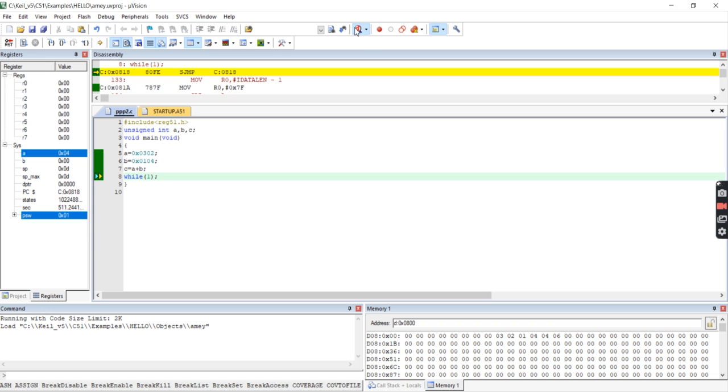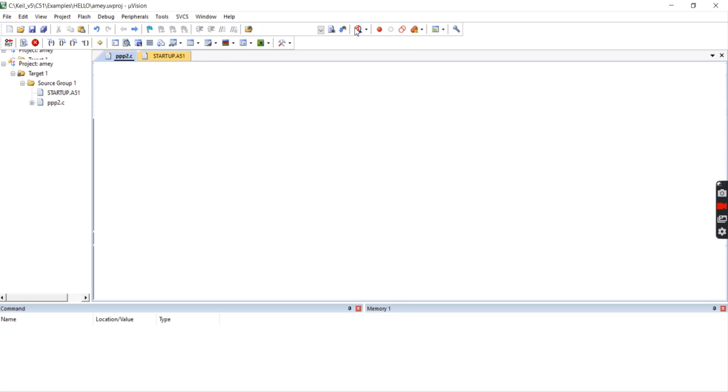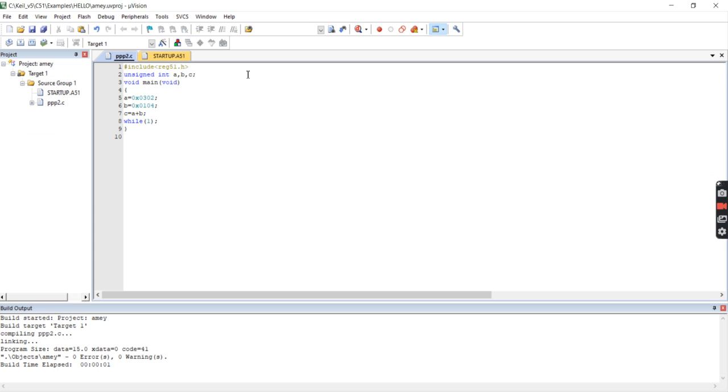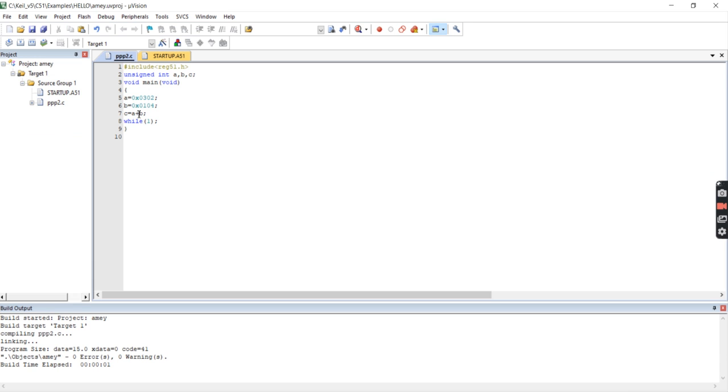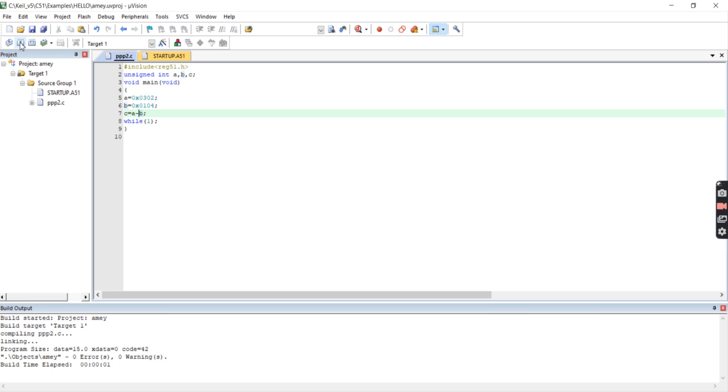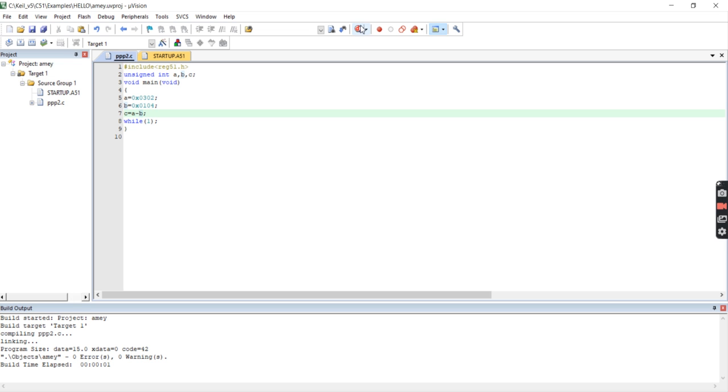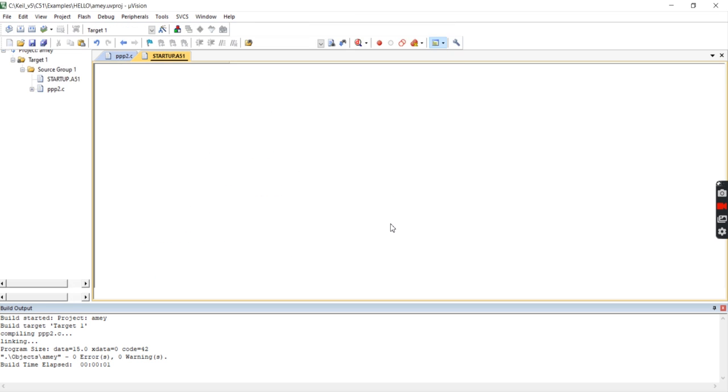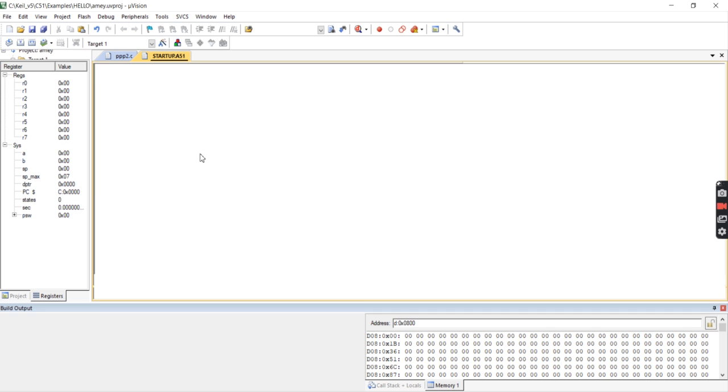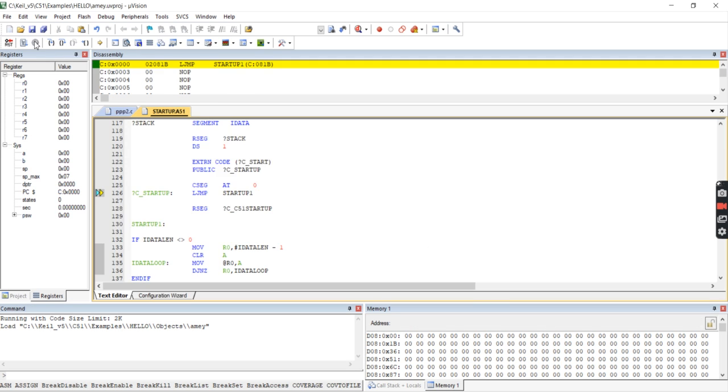Debug. OK. After debugging, do subtraction here. I put minus sign here. Control S to save. After saving, build target. 0 errors, 0 warnings came. Debug it. OK. Run it.